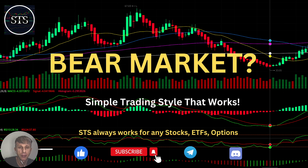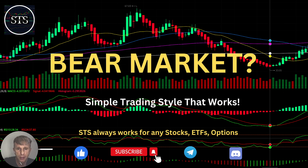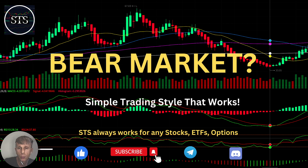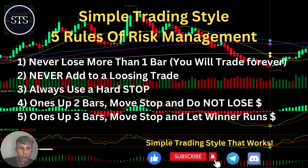Hello traders, welcome to Simple Trading Style. Today we are going to talk about the daily stock market update and figure out: is this still a bear market? What's going on with the market on the daily time frame? Let's move to the five rules of risk management as usual — please read it and follow it every single trade and you will be successful.